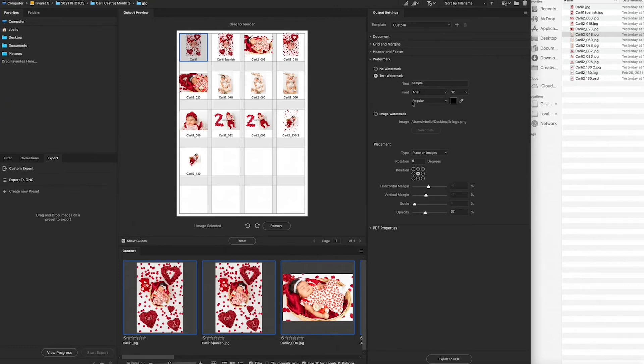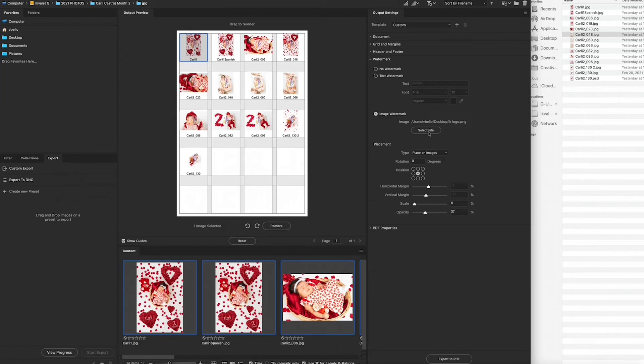And then you have image watermark here. So my watermark is my logo. It's already on there, but you would select file and then drag on whatever logo or whatever picture you want to obstruct with.